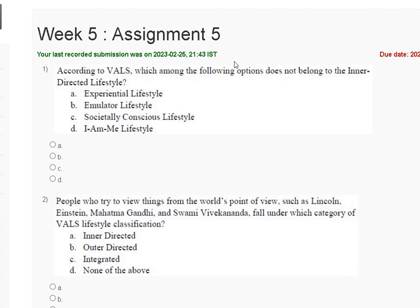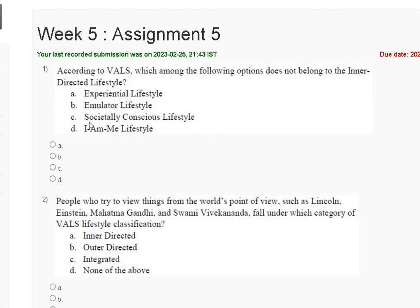Hello friends, welcome to my YouTube channel. In this tutorial video, we will discuss Assignment 5 solution of Consumer Behavior. The first question is: according to VALS, which among the following options does not belong to the inner-directed lifestyle? First is experiential lifestyle, second is emulator lifestyle, third is socially conscious lifestyle.